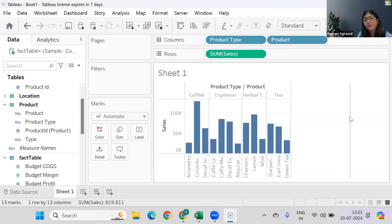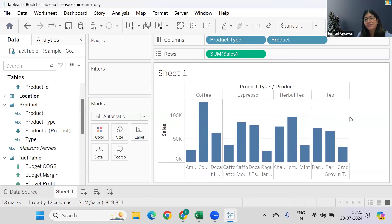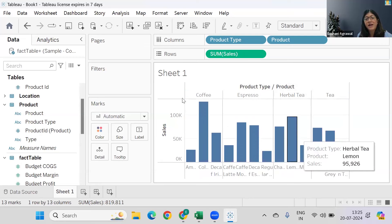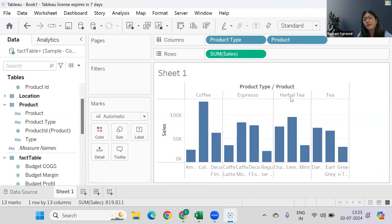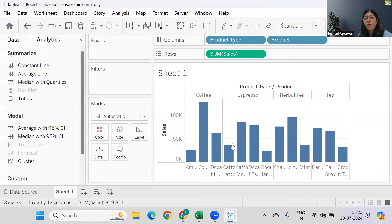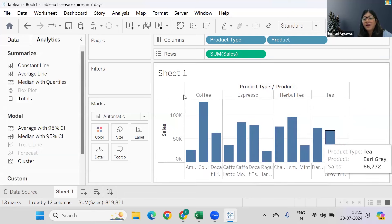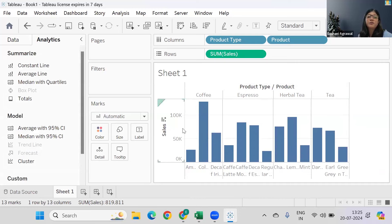Average of all products—Coffee, Espresso, Herbal, and Tea. But if I wanted to find individually what is the average of Coffee and which is meeting the average or not meeting the average, then you can drop the average line on a pane.